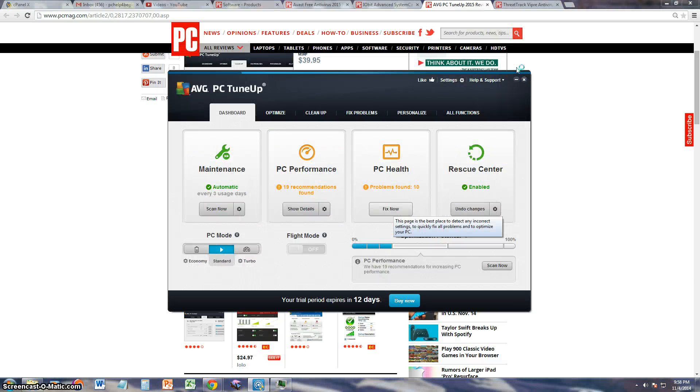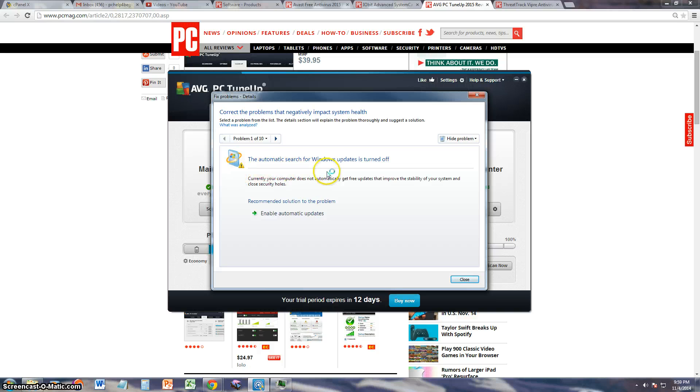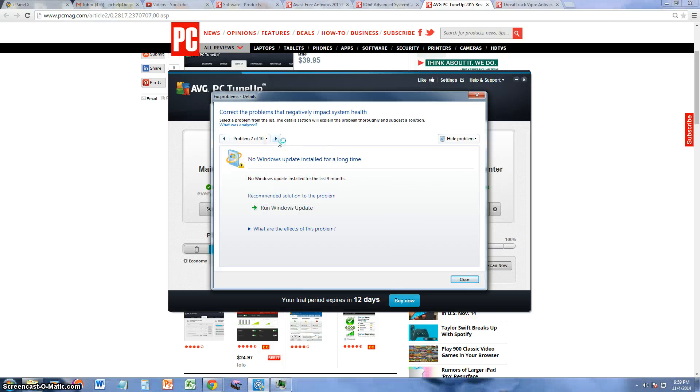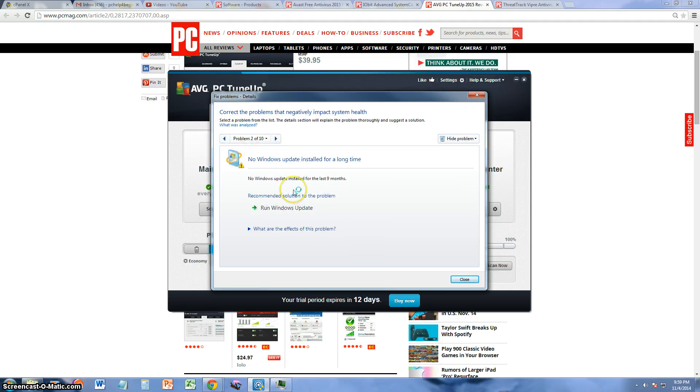Let's go ahead and close this. Let's go ahead and look at the PC Health section here. It says it found ten problems. Let's take a look at what they are. First one is automatic search for Windows update is turned off.